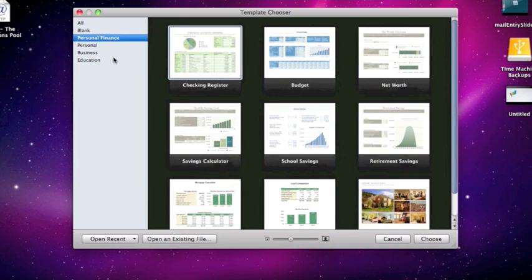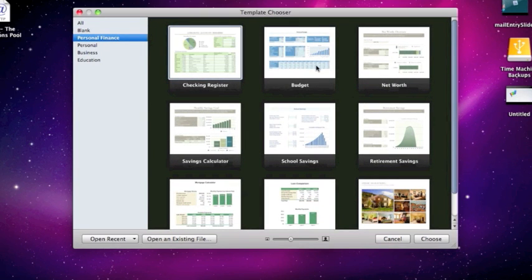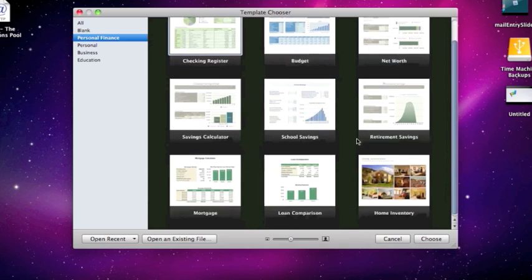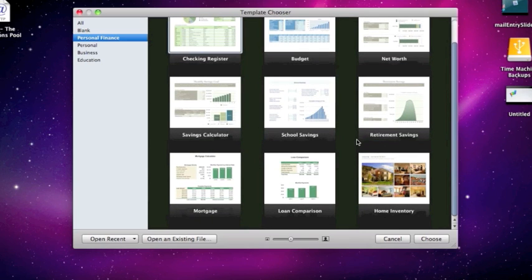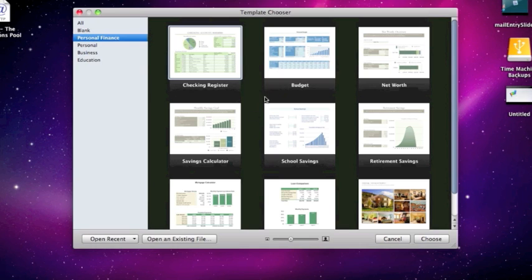You can see here we have some personal finance options, a checking register, a budget calculator, net worth, retirement, school savings, loans, all sorts of stuff that can be really handy and it's all set up and ready to go. These are some nice templates that we're looking at here.